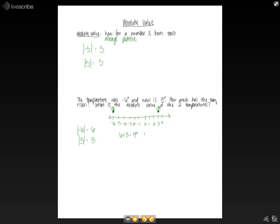So that is how much the temperature rose. And that is how absolute values work.